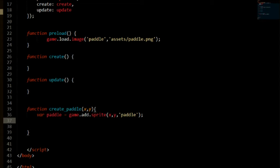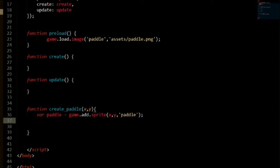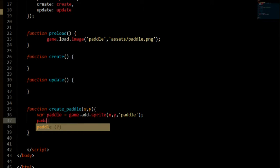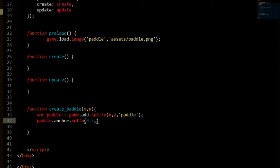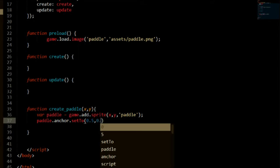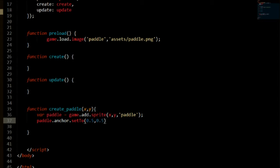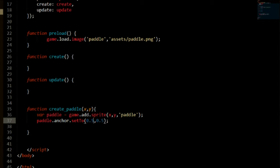Then we need to set our anchor point. So think of the image that makes up your sprite as a rectangle. The upper left corner is 0,0 and the lower right corner is 1,1. 0.5 is the middle. So let's go ahead and do that. So we're going to say paddle.anchor.set and set 0.5 in the X axis and 0.5 in the Y axis. So this means that we are putting the anchor point in the middle.